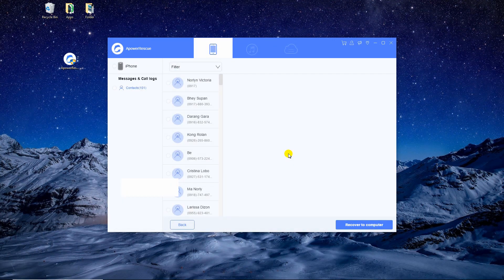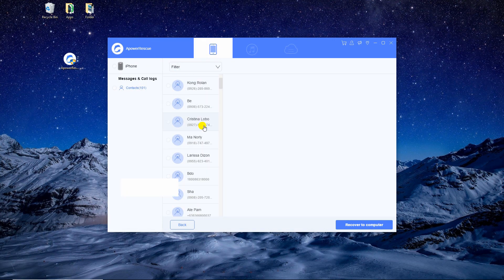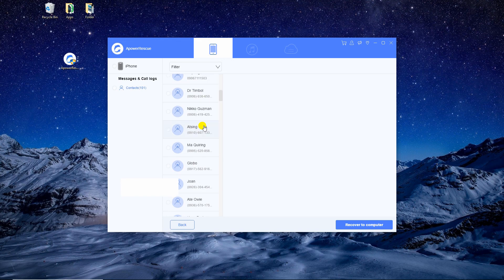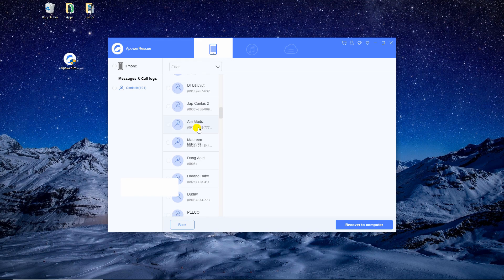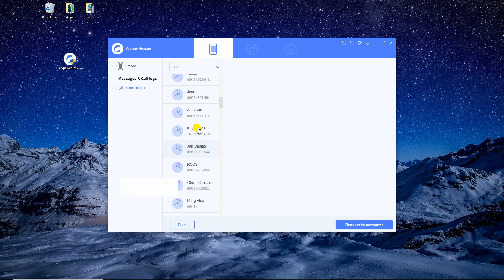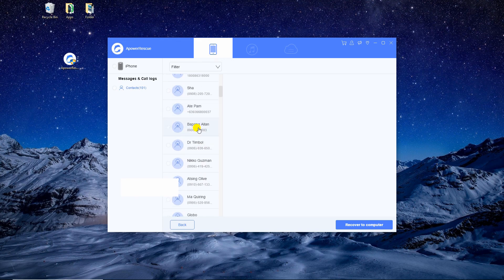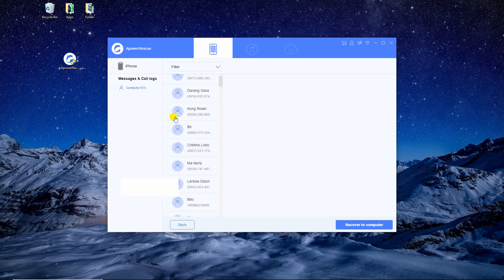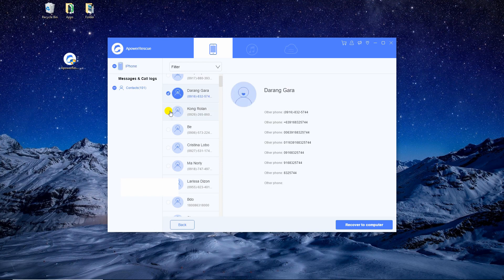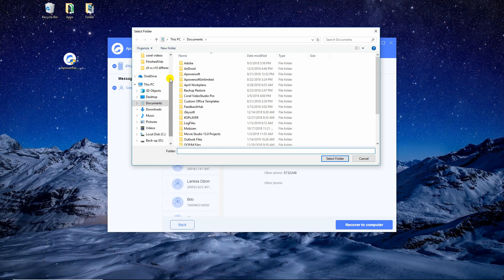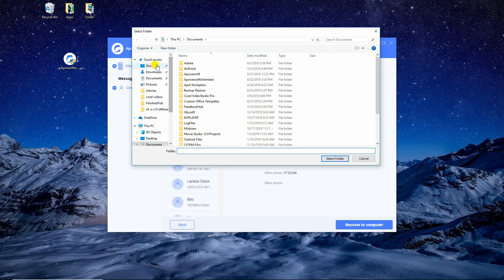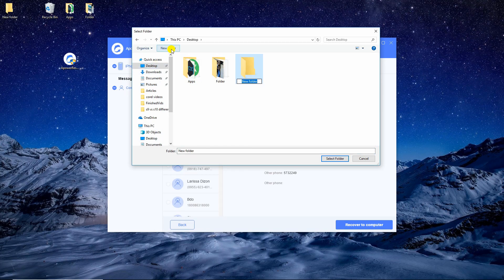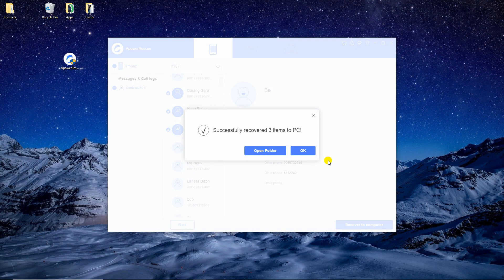Once the scan is complete, the tool will show you a preview of the contacts you've deleted. Finally, choose the ones that you want to recover and select the folder where you want to place the contacts. And there you will have your deleted contacts back.